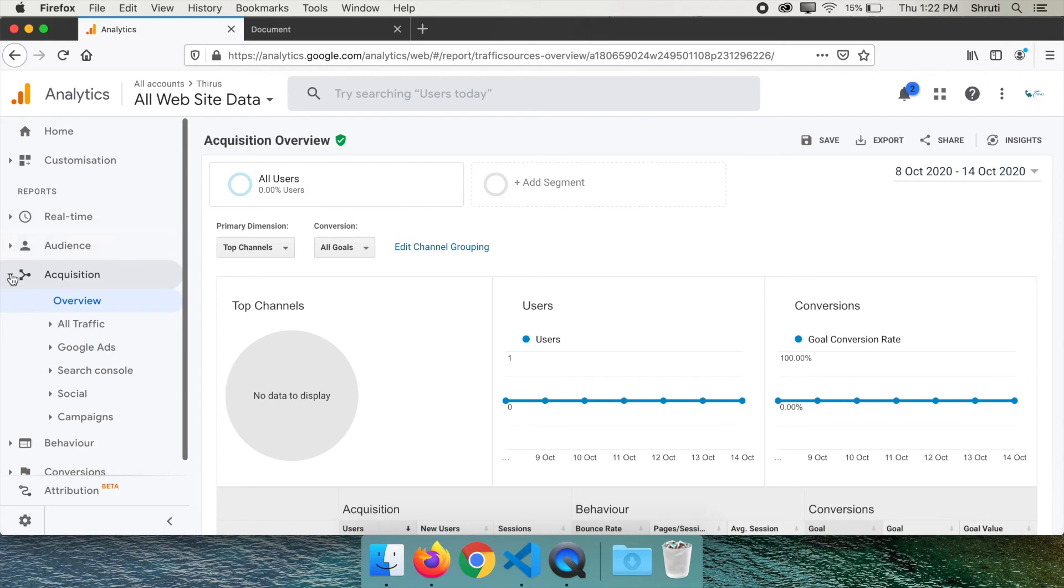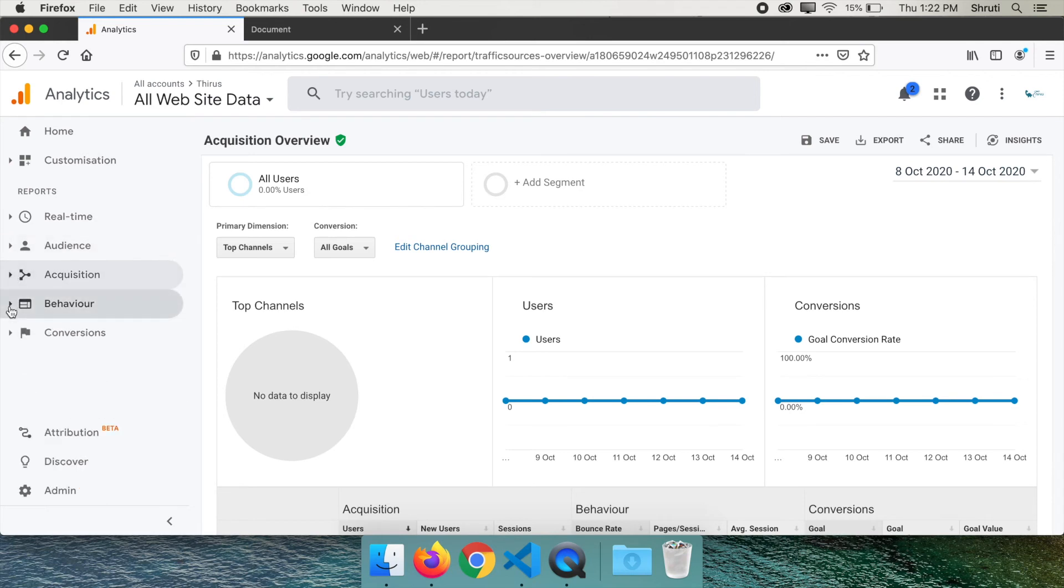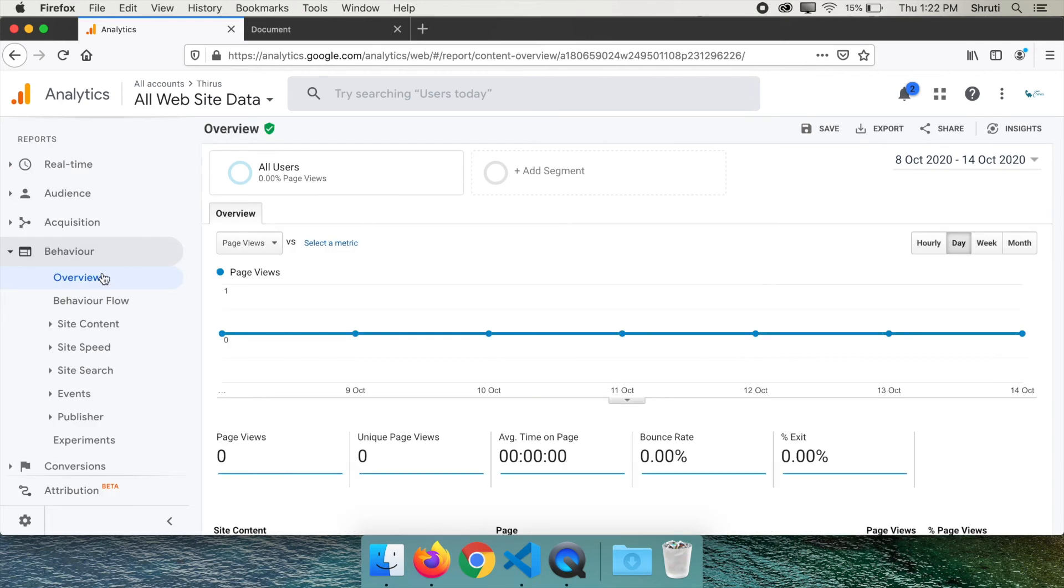Next, go to behavior overview. Here you can see how many page views you got, average duration your user is spending on your site, bounce rate and so on.